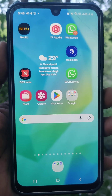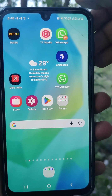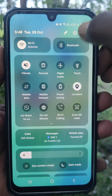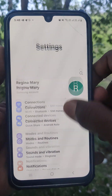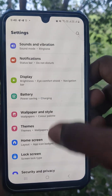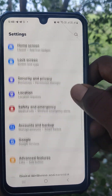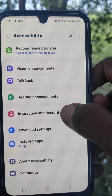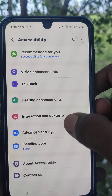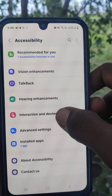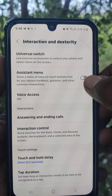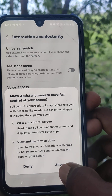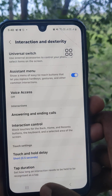To take a screenshot with single touch easily on your phone, go to Settings first, then go to Accessibility. Here, select Interaction and Dexterity, then turn on Assistant Menu and give the required permission.